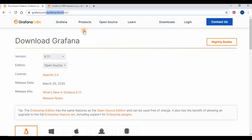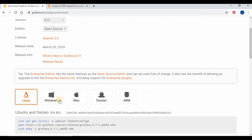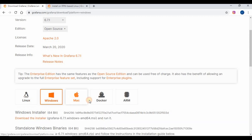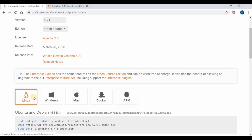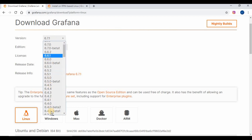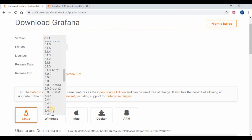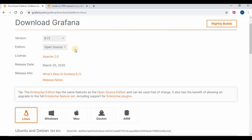We are going to download Grafana and install it on a CentOS machine. Go to https://grafana.com/grafana/download and select your operating system. If you have any other operating system like Windows or Mac, you can use the respective downloads. We will select the latest version 6.7.1 — follow the steps as you see on the screen.